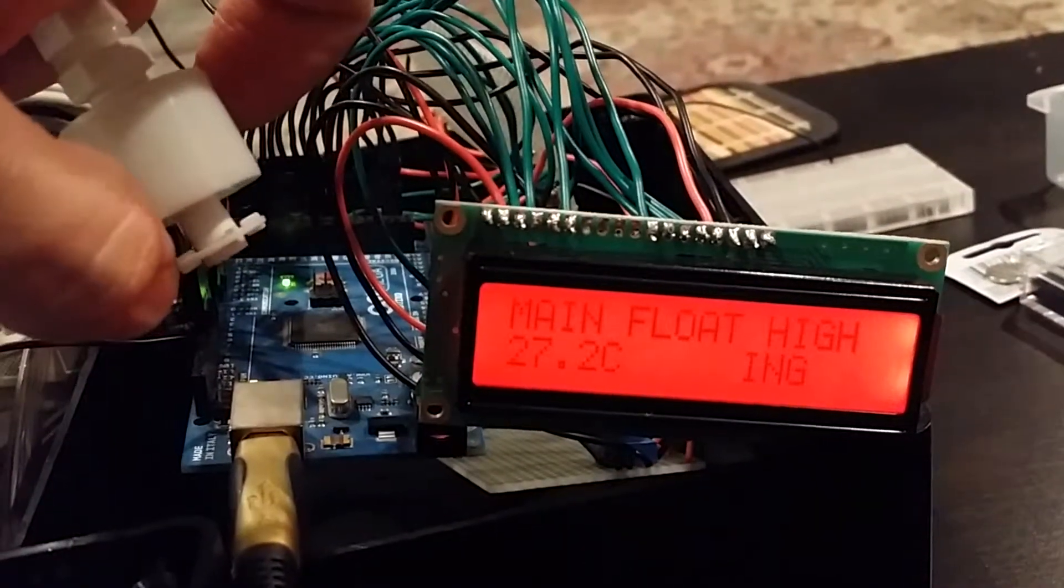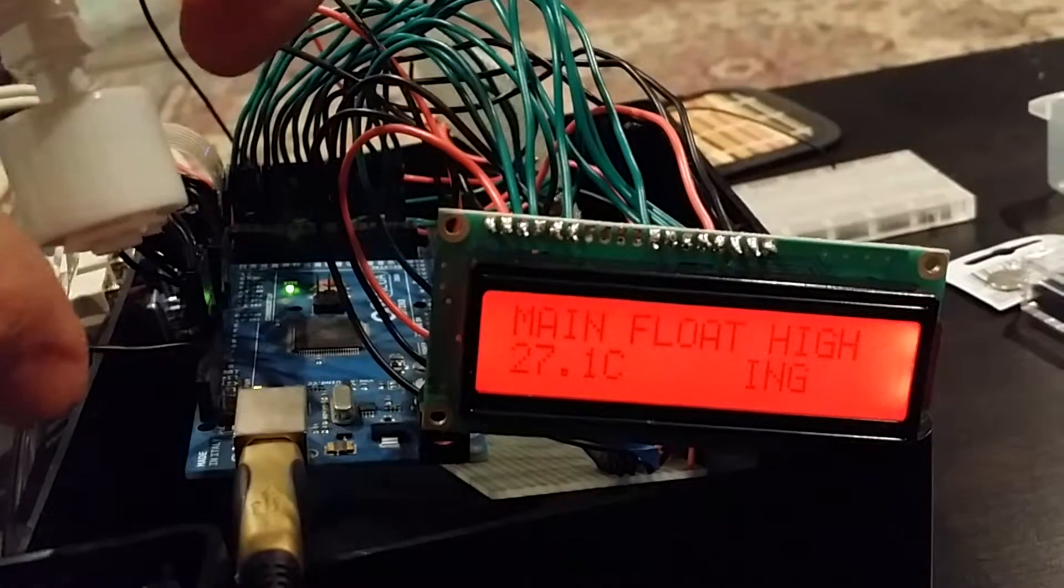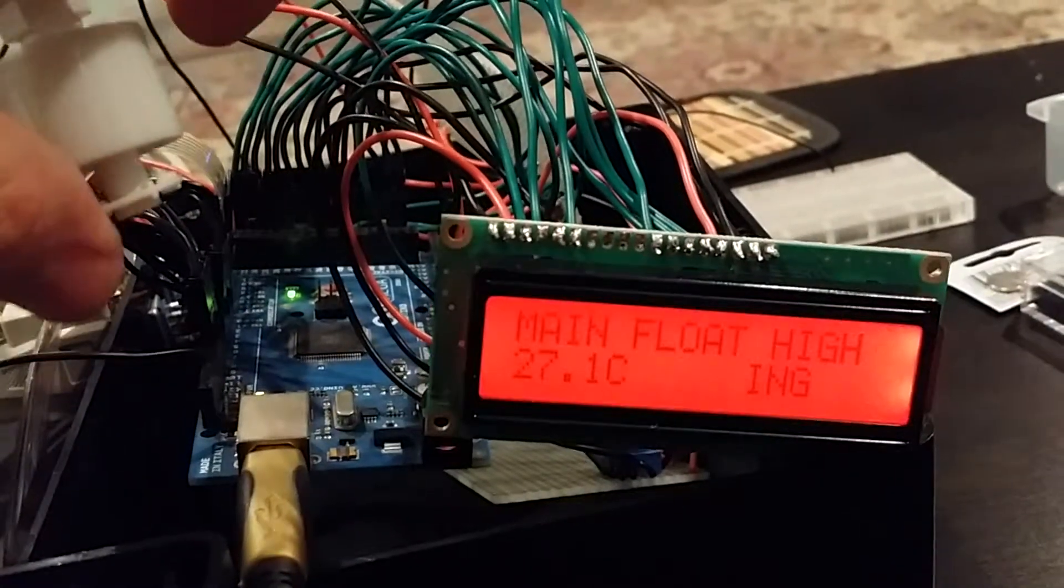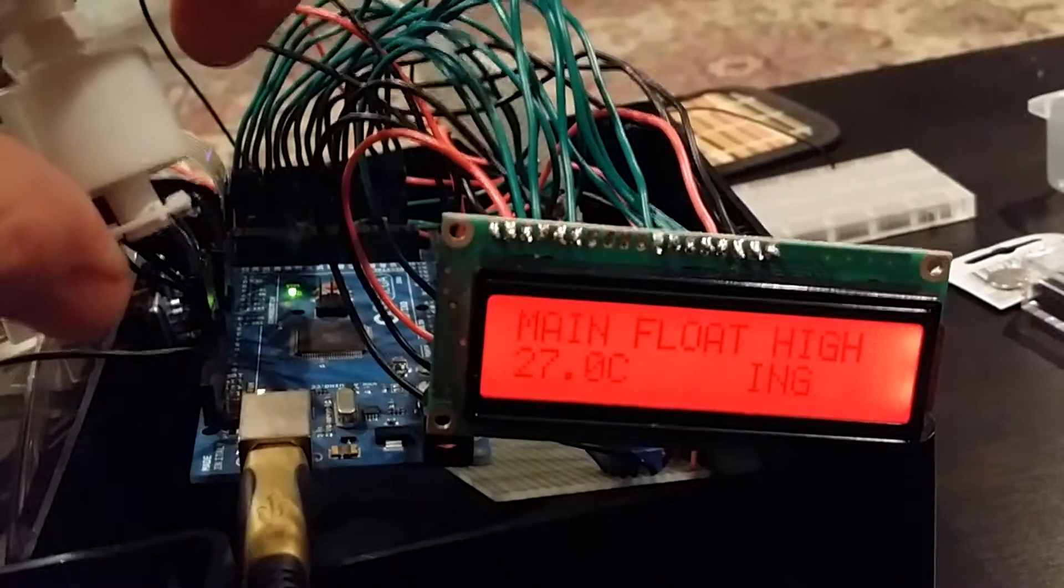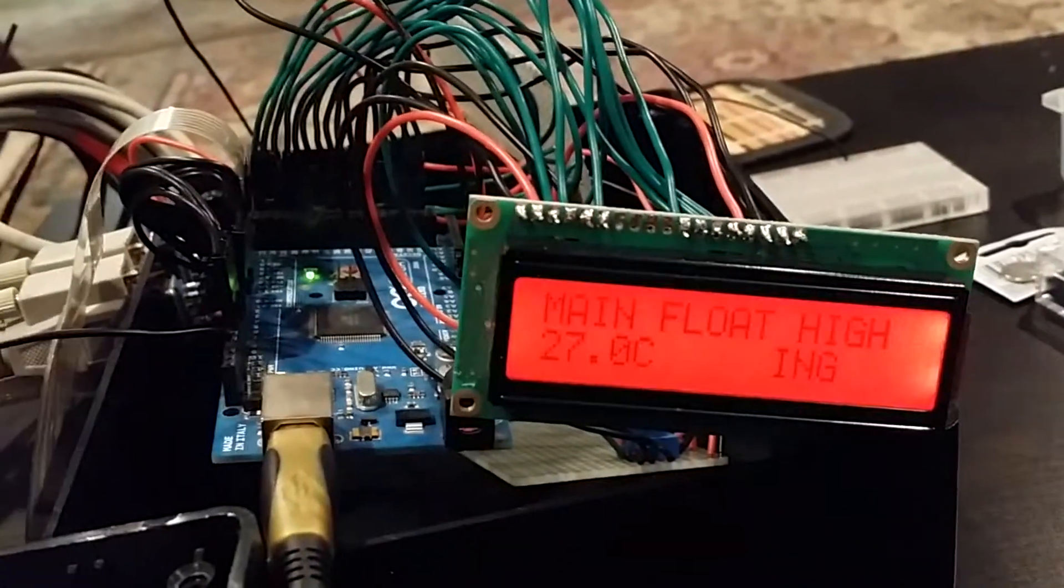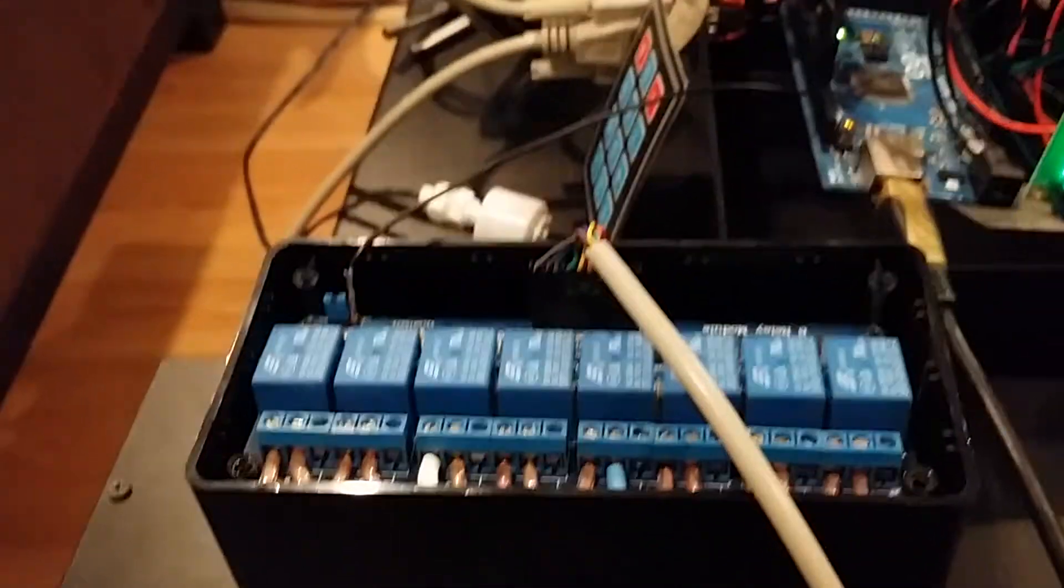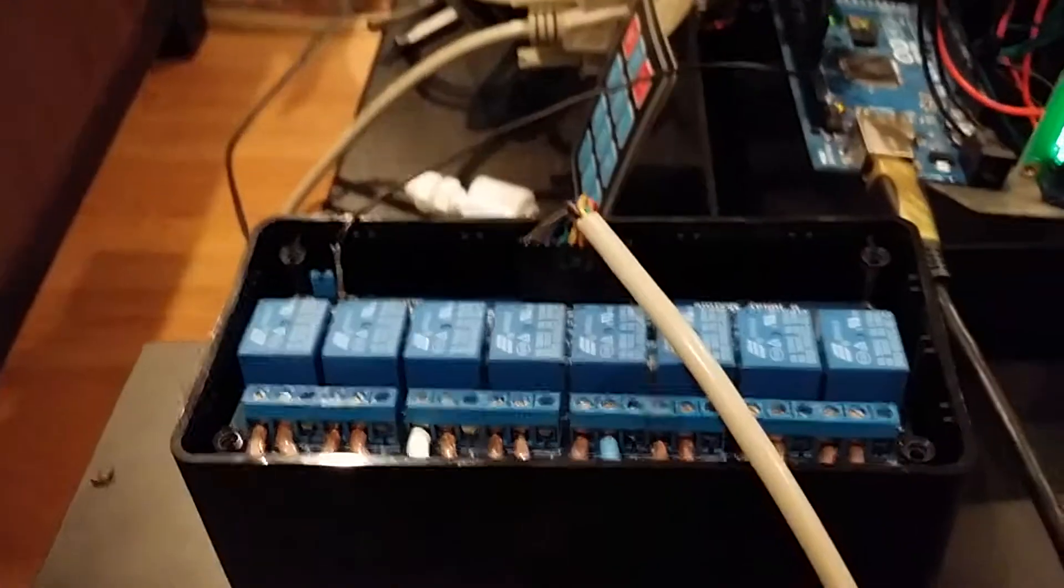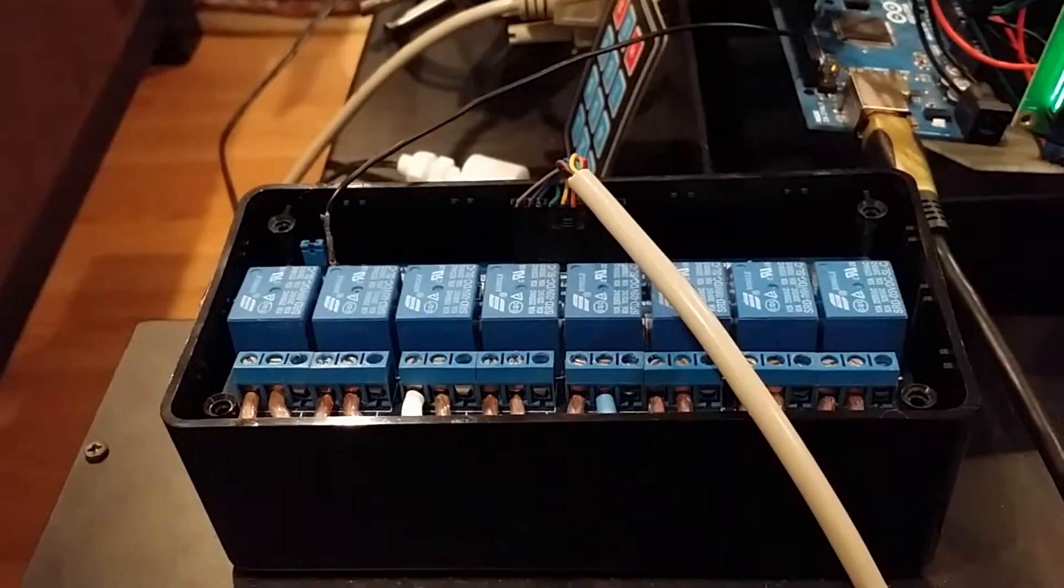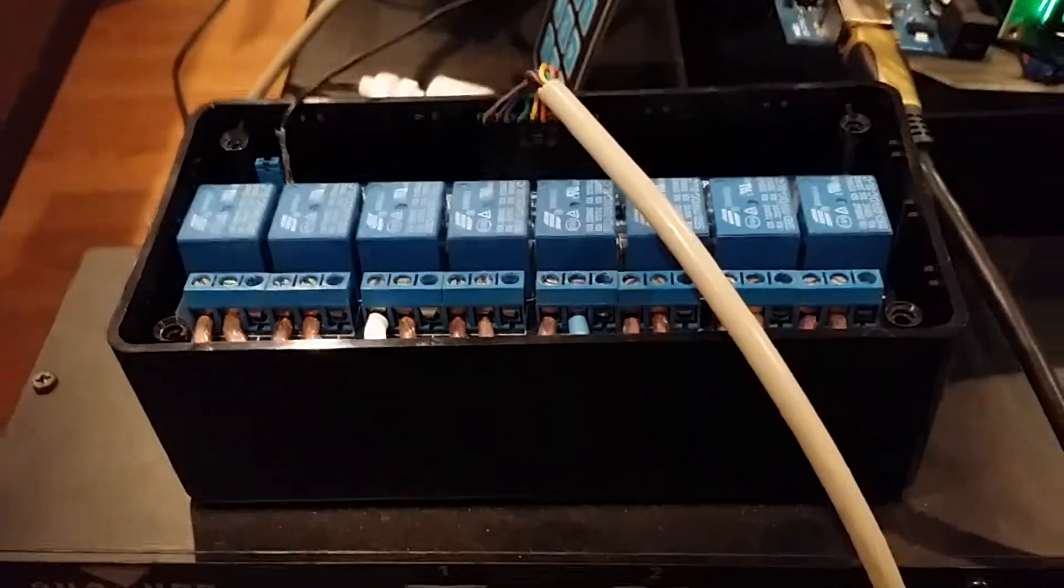And what that's basically telling me is that the level in the aquarium went too high and this in turn will trigger one of these relays to switch off and turn off the recirculation pump.